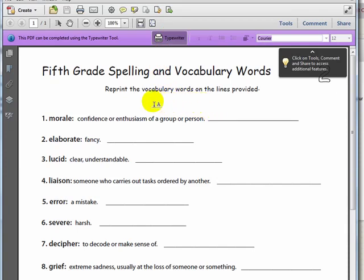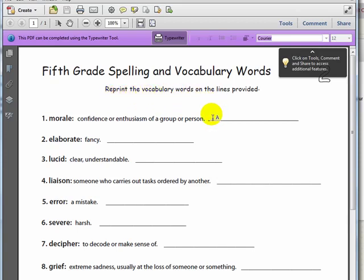The vocabulary worksheet says to reprint the vocabulary words on the lines provided. So I will place my cursor where I would like to type. I will just repeat the word that I am studying. Morale. And then I can take my cursor and place it on the next area where I would like to type. This word is elaborate. So I will type it in.